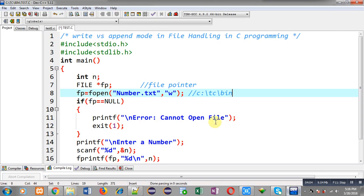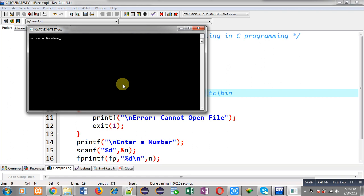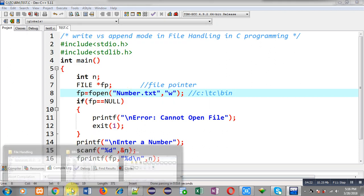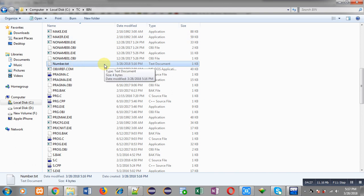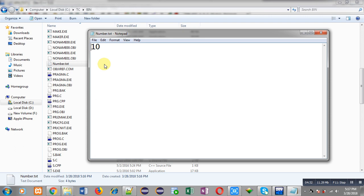Now I am going to execute this code. You can see it is asking for a number — I am entering 10. After entering 10, nothing is displayed on the output screen. Now checking the bin folder again, you can see number.txt has been created. Opening this file, you can see it contains 10, so the value entered is perfectly stored in number.txt.